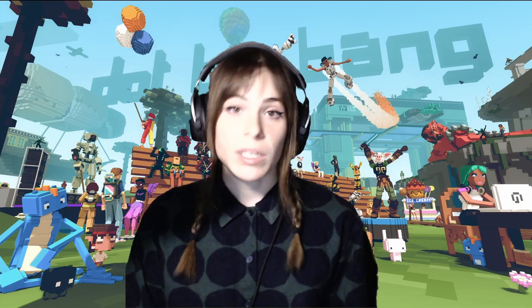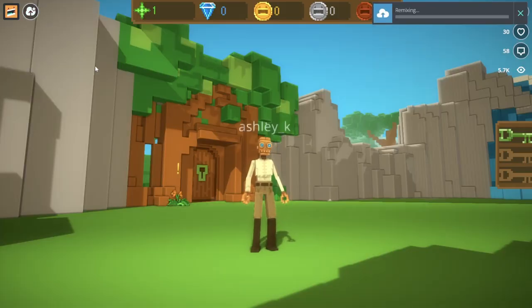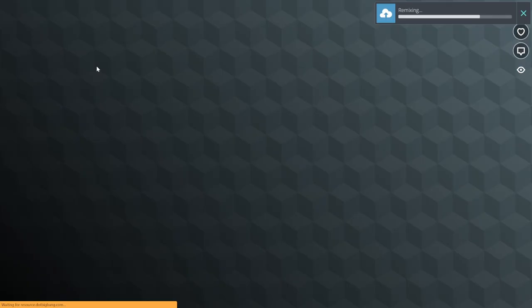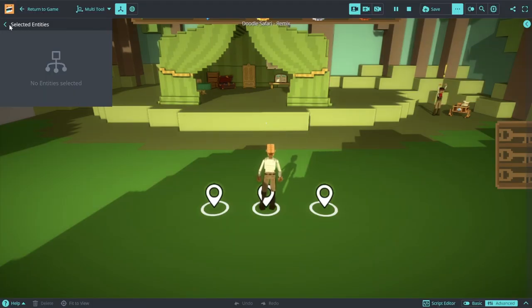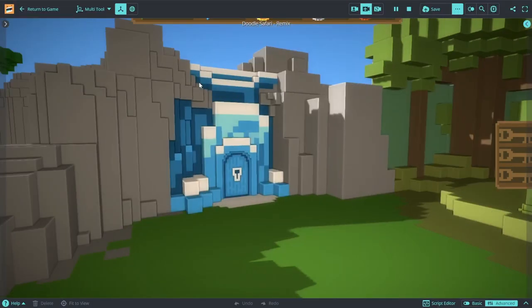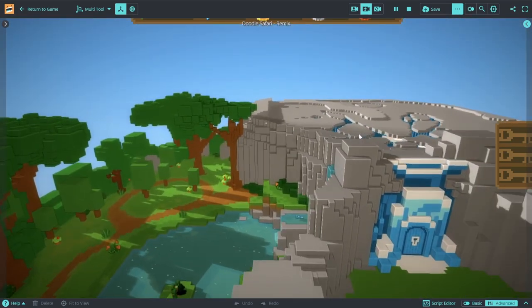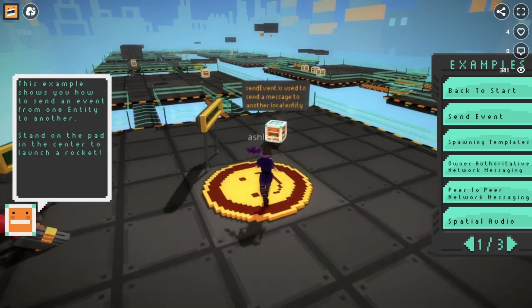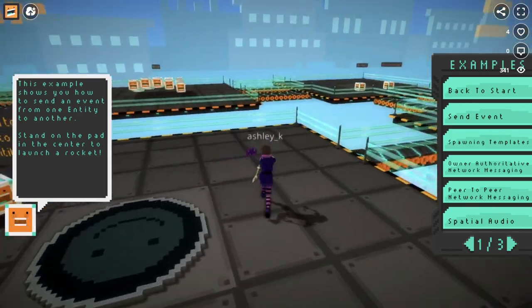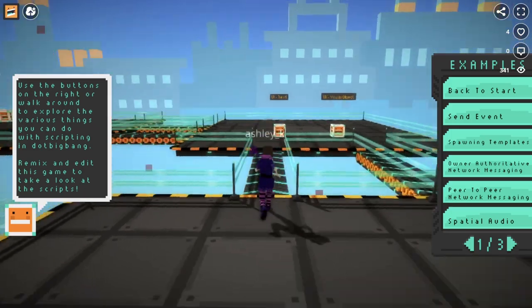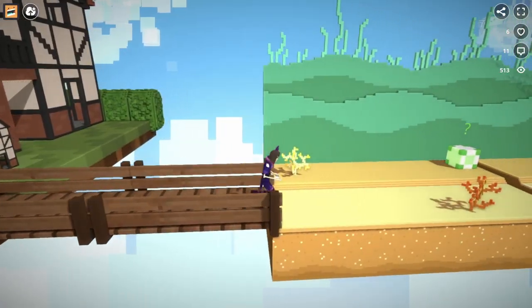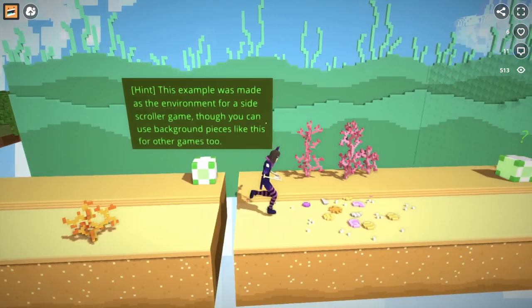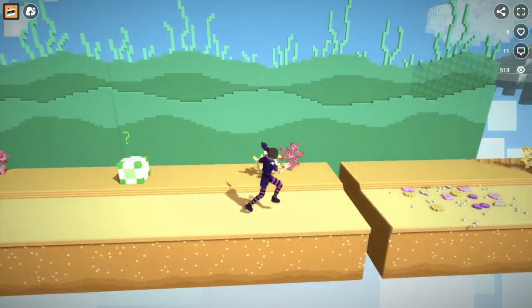DotBigBang allows creators to remix games, meaning creators can actually get their own copy of another game and edit it. If you find a game you like and you're wondering how it was made, as long as it's set as remixable, you can take a look into how they made that game and how everything works. You can even make edits of your own or entirely make your own version of the game. DotBigBang also has starter templates, like a first-person shooter template, an obstacle course template, and a template for people new to scripting or building environments. Definitely check those out — links are in the description.